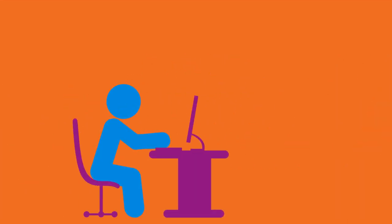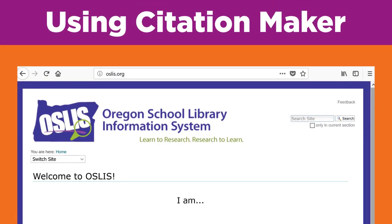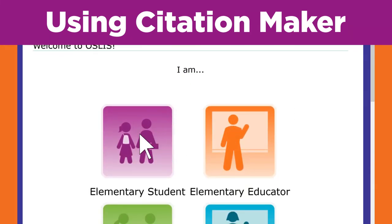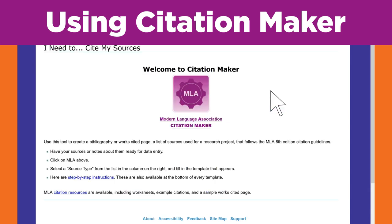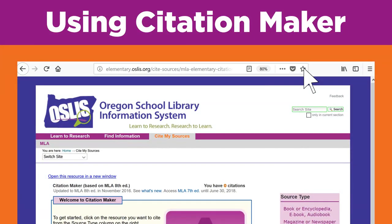Maria gave Omar a great tip. Let's see how Omar uses Citation Maker to create his works cited list. Okay, Maria said to go to OSLIS.org. I'm an elementary student, so I'll click here. Three choices — Cite my sources. That's what I need to do. And here's Citation Maker. I think I should bookmark this page so it'll be easy to get back to it.